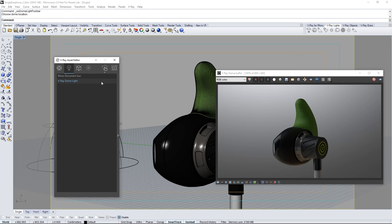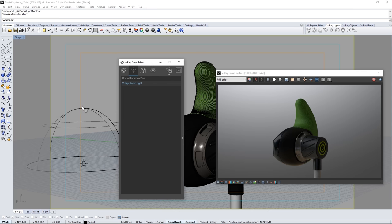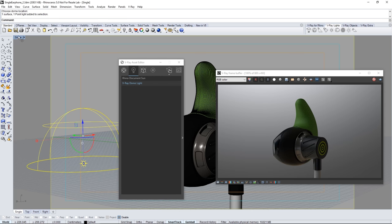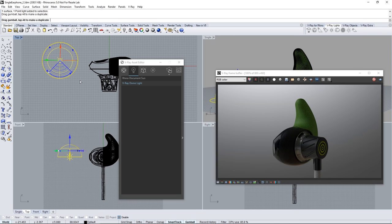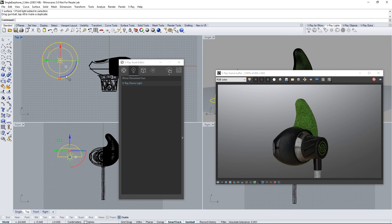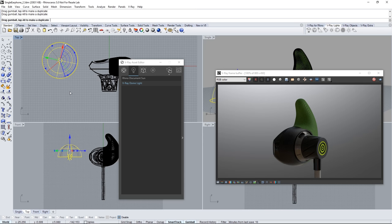Now select the dome light and go to your top view in Rhino. Rotate the dome light to adjust the lighting direction in the scene until you find a result that you're happy with. I'll set mine about here and then I'll go back to the single view.